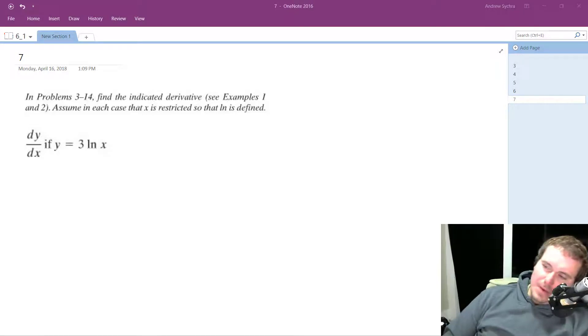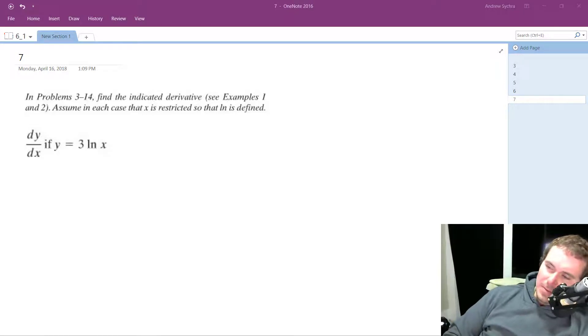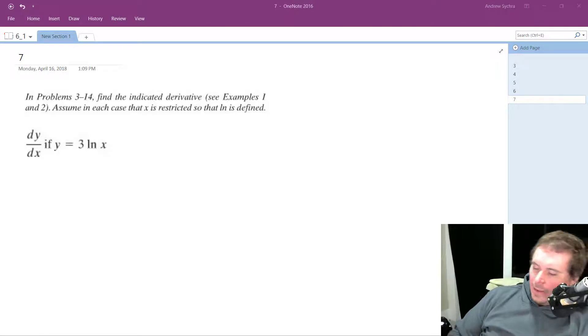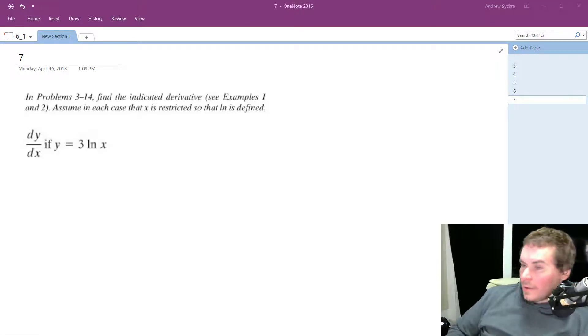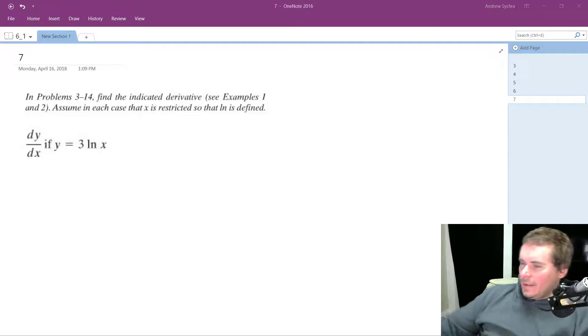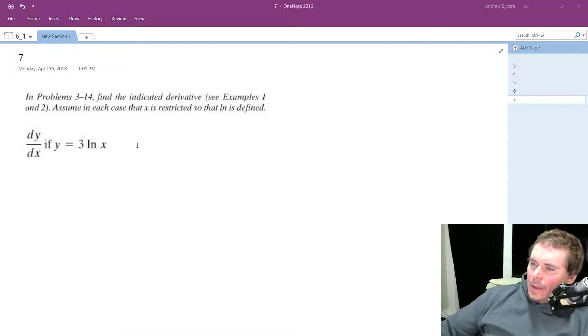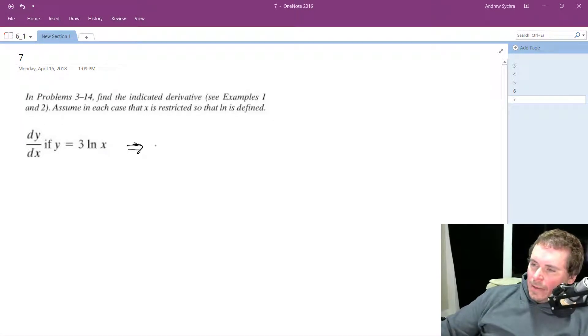Alright, so I want to take the derivative of 3 times the natural log of x. You can actually think of this as, this actually could be rewritten as natural log of x cubed.